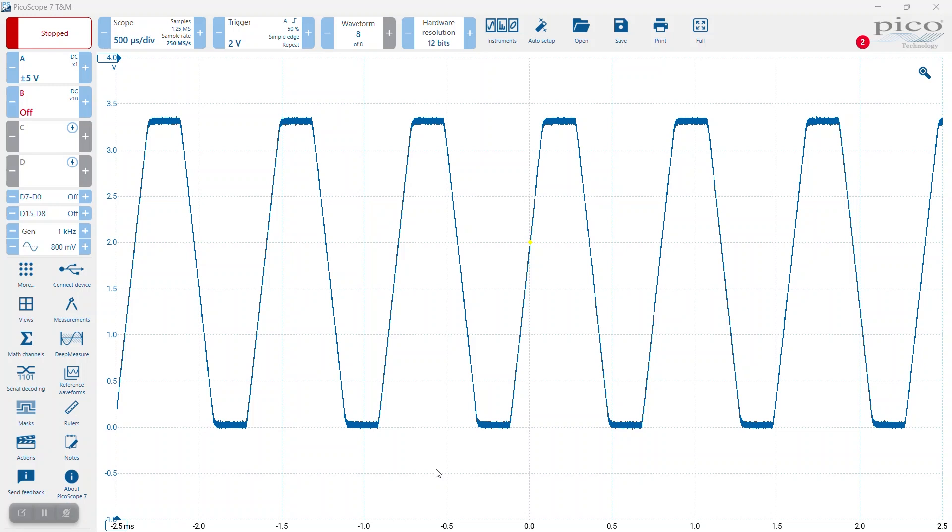In this video we'll be looking at the Picoscope 7 rise and fall time advanced triggers. To illustrate the trigger, we'll be using this waveform on the display - a low-speed 1.25 kilohertz regular waveform with controlled rise and fall times.